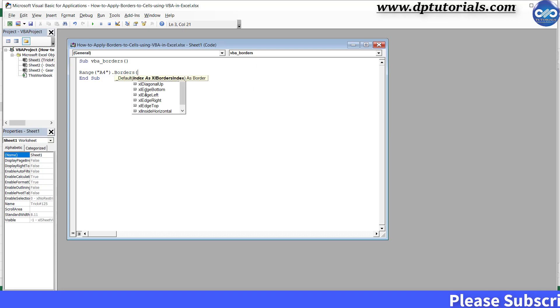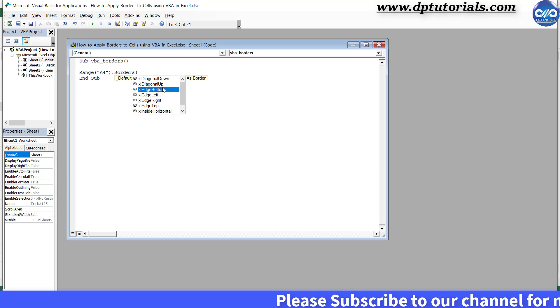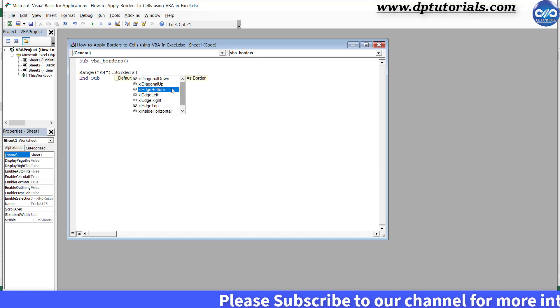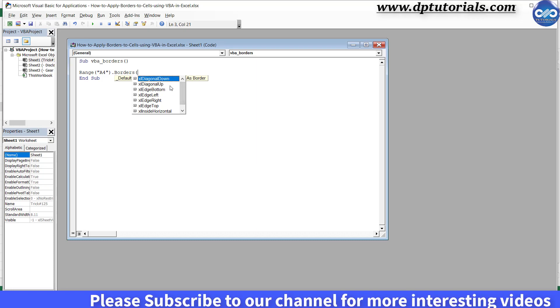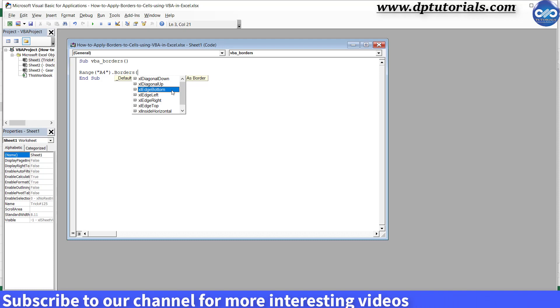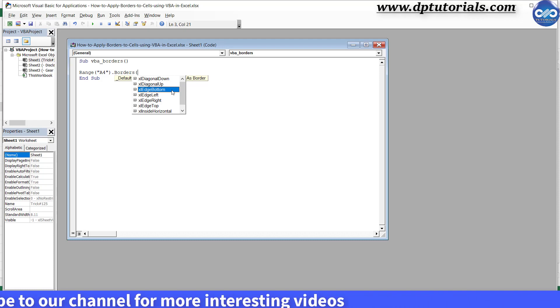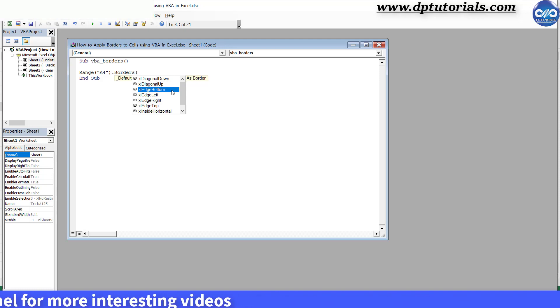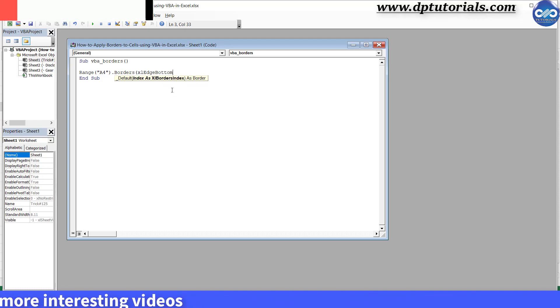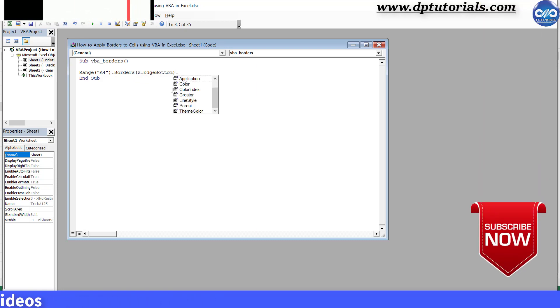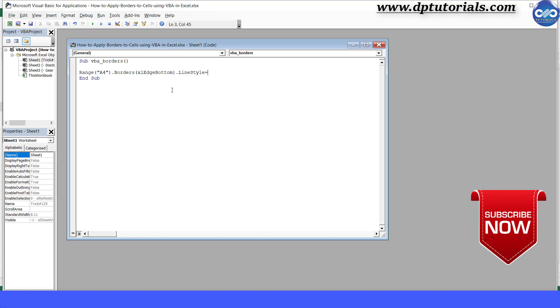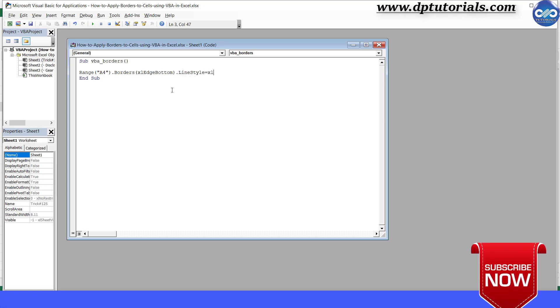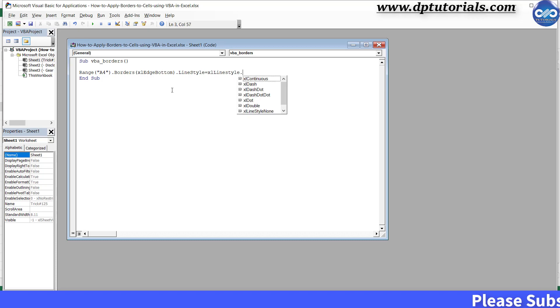Open the bracket. Here, Excel edge bottom. This refers that you are selecting a line to apply border only to the bottom of the cell. You can select any of the options here. Close the bracket. Dot line style equals to XL line style dot. Here you can select any of the styles.